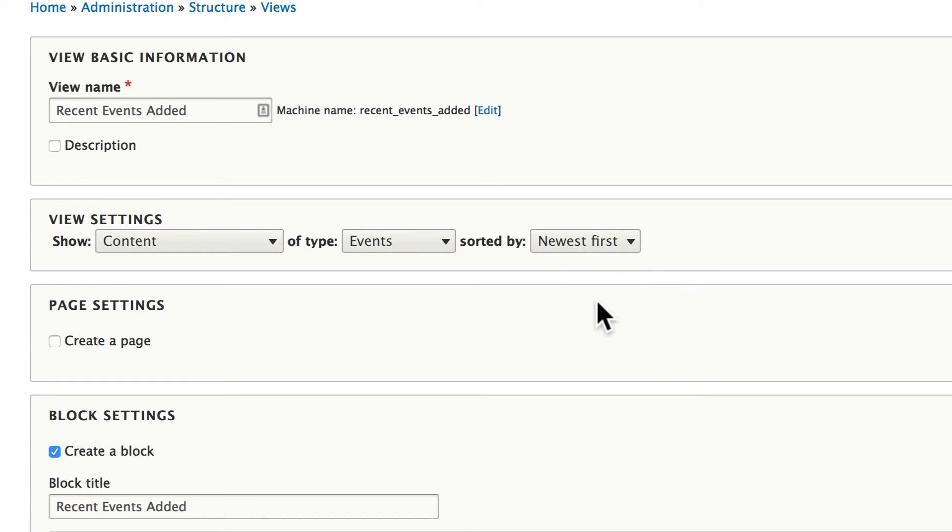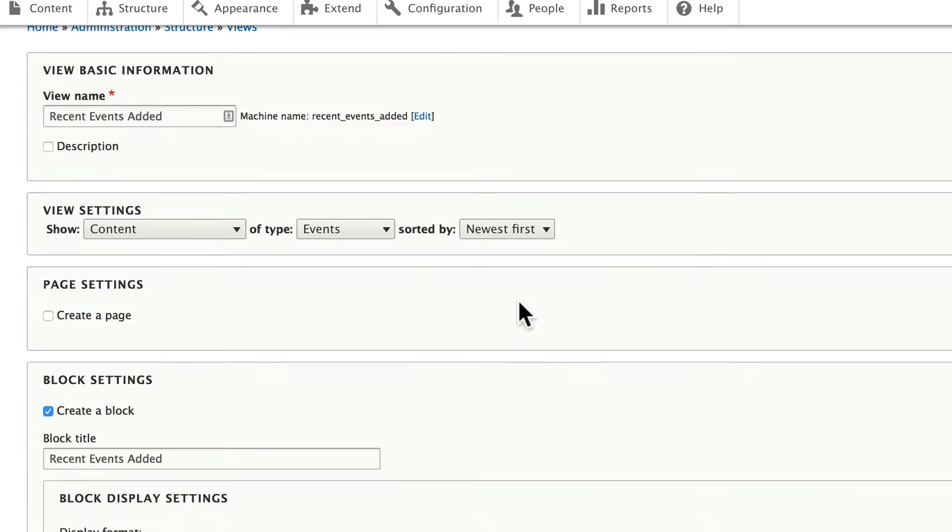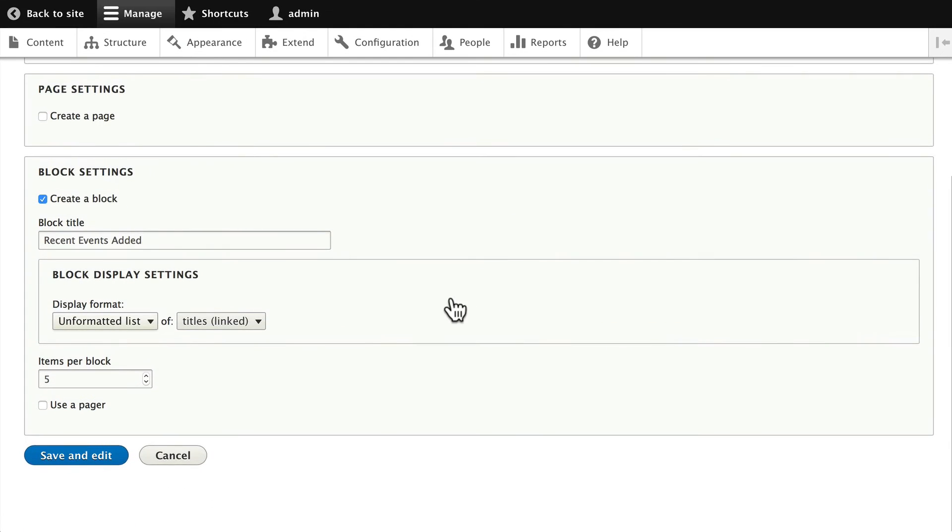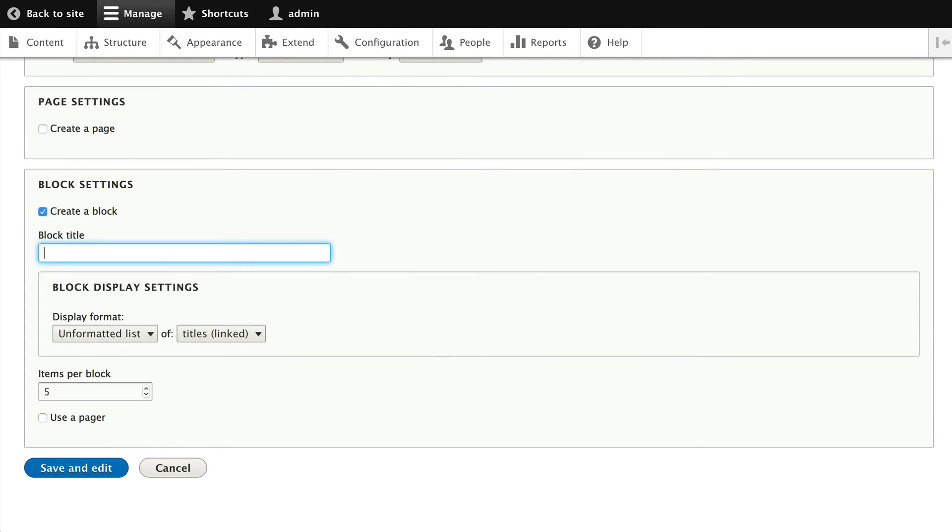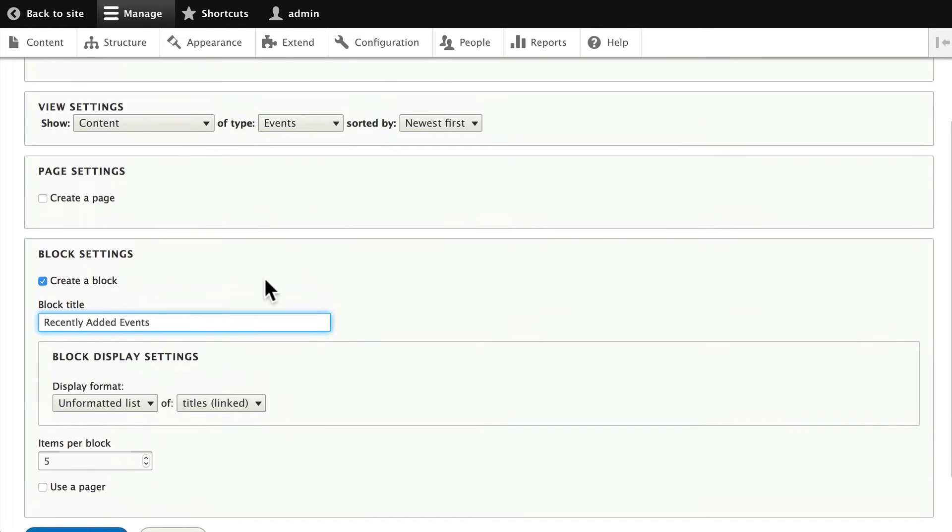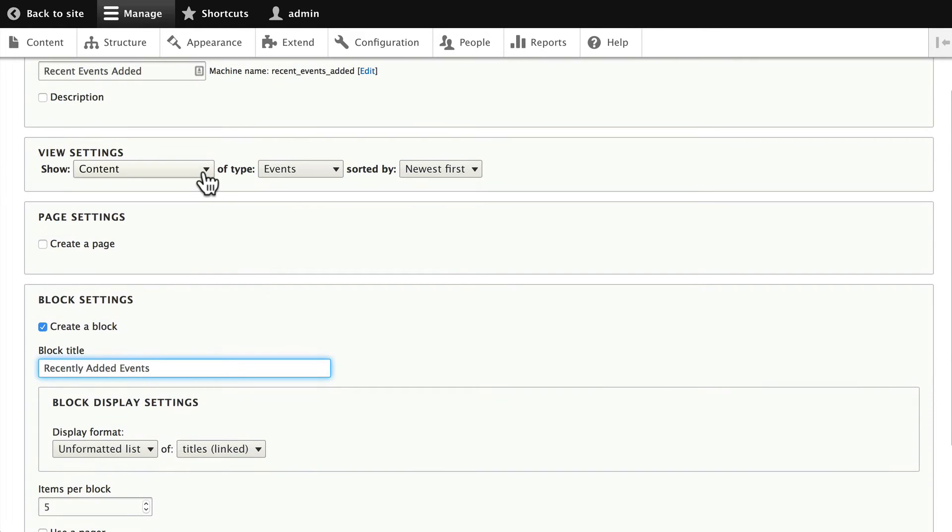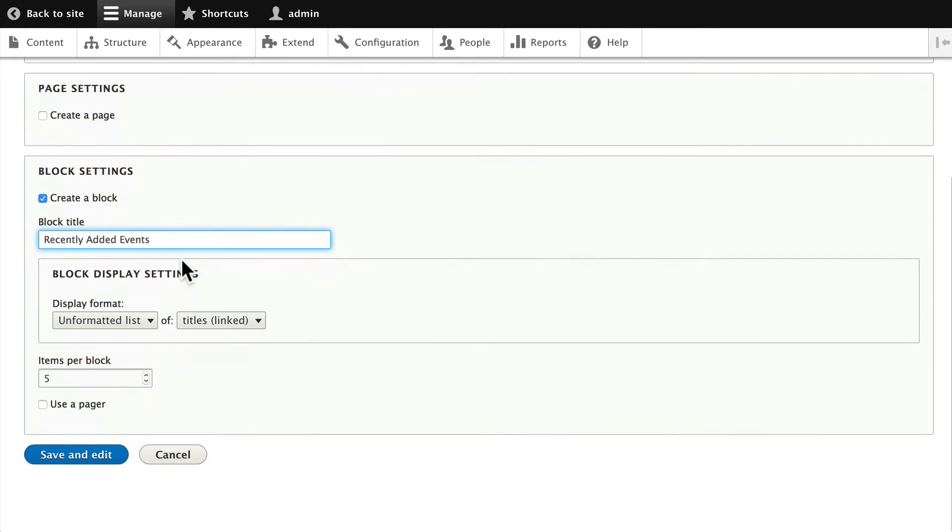Once again they're going to be sorted by newest first. Let's change the title to recently added events, just to show that we can have a separate name and title.